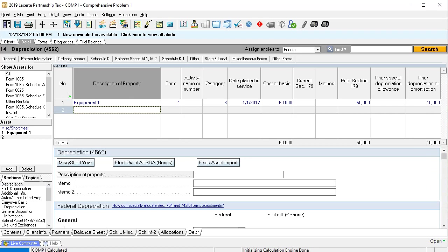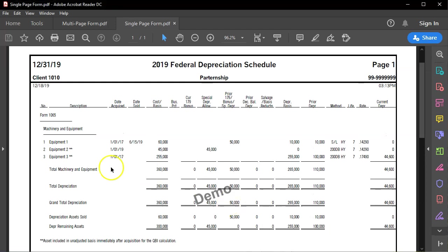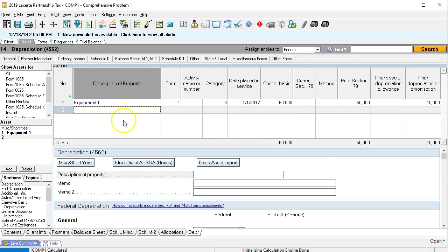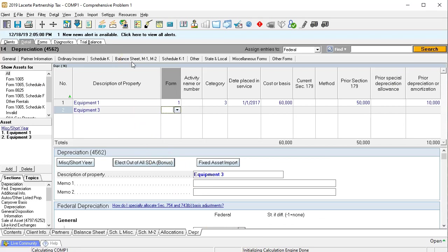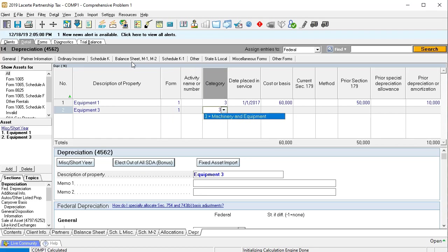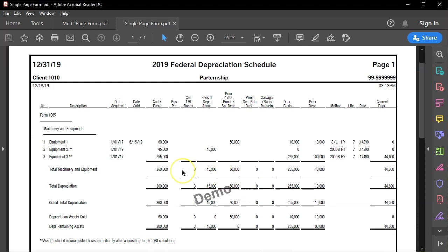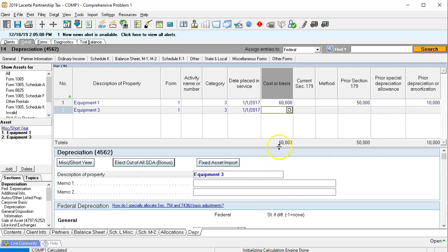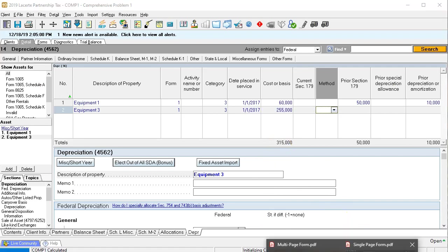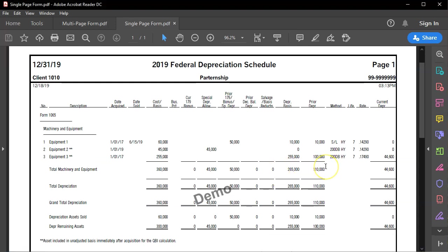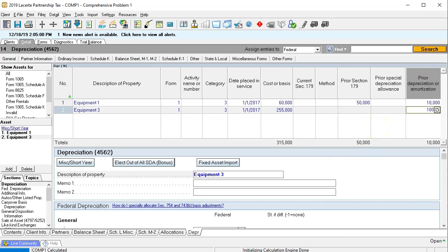Now I'm going to pick up equipment three. We're not putting equipment two in because it's going to be entered in the current year — it was purchased in the current year. Equipment three was placed in service January 1st, 2017. I'll call it equipment three, form number one, category number three, as of 01/01/17, for the amount of $255,000. The prior depreciation is $100,000. We don't have any Section 179 or special depreciation, so we'll keep it there. Prior depreciation: $100,000.